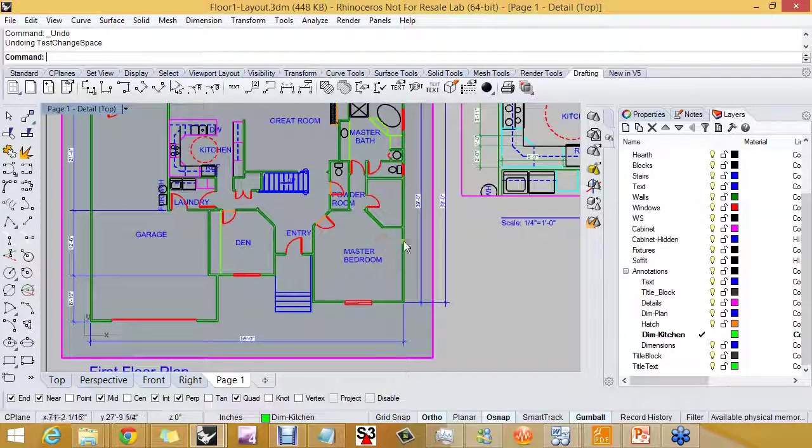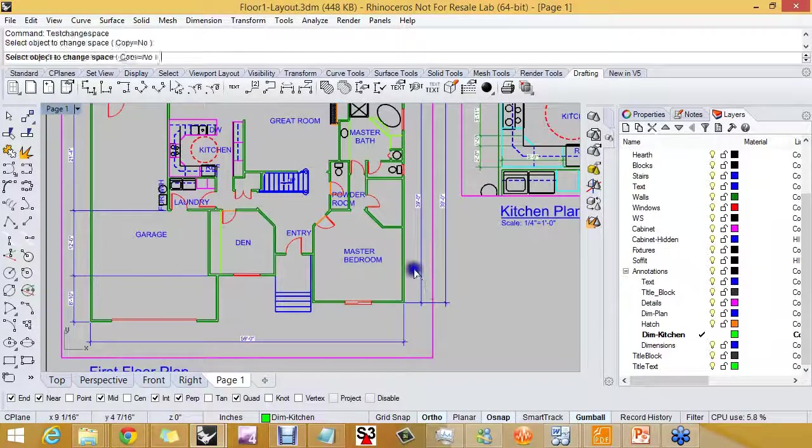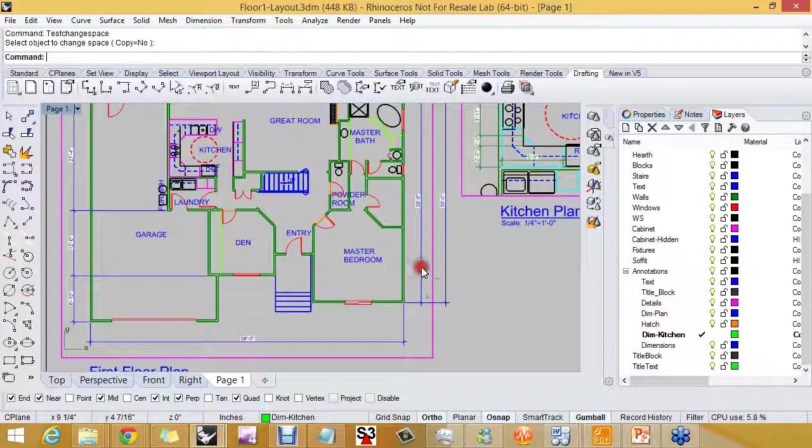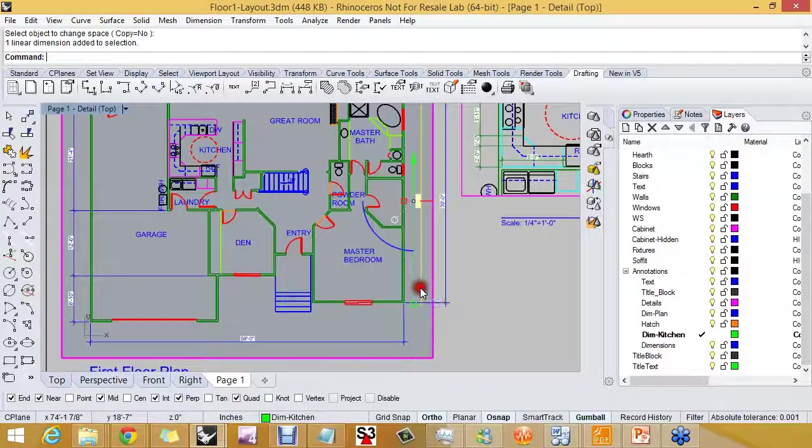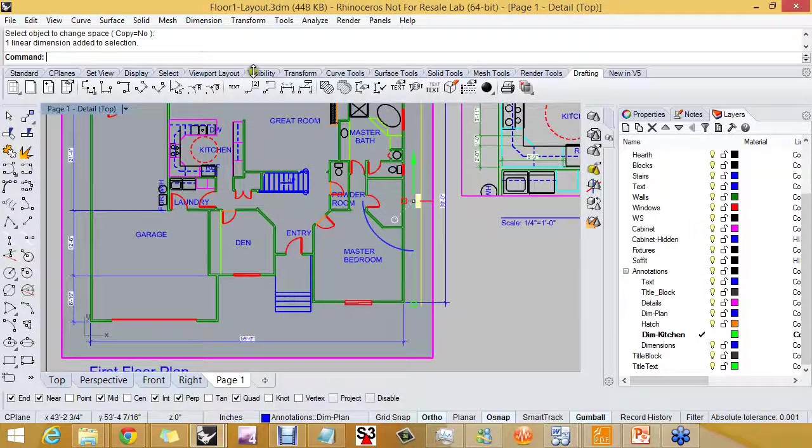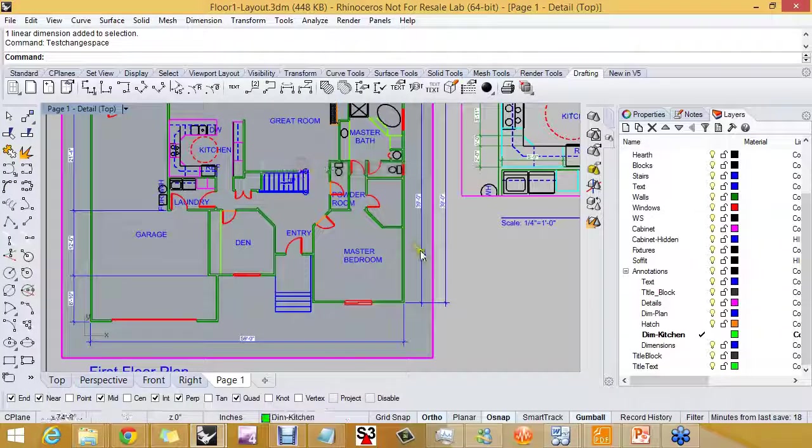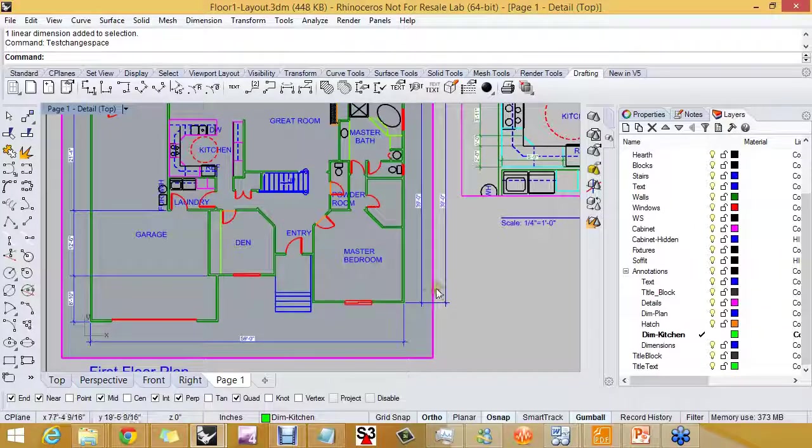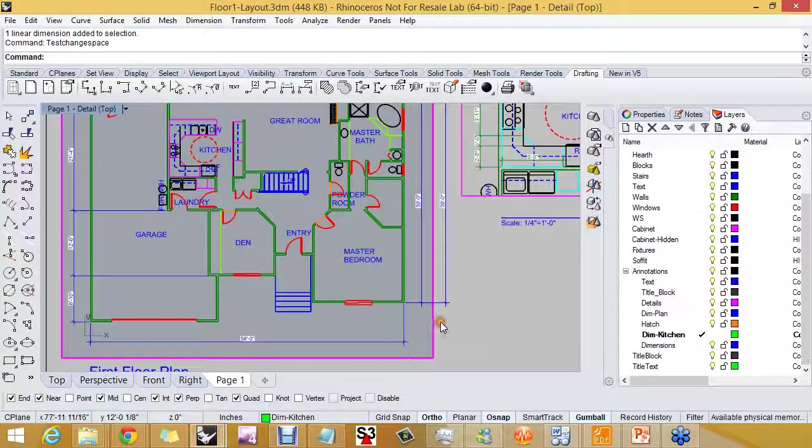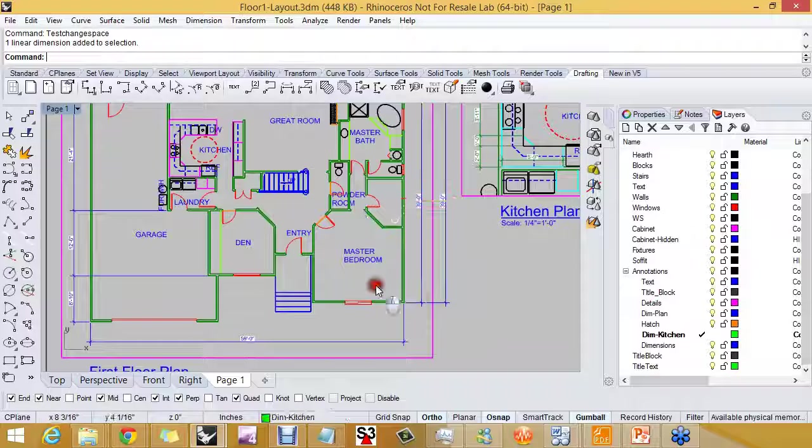I can also take geometry that is on the layout and move it into the—it is a test command, so let's go back, there it is, okay.